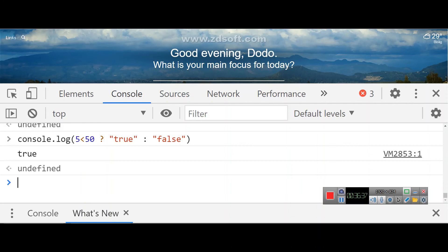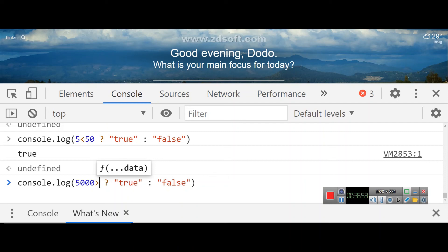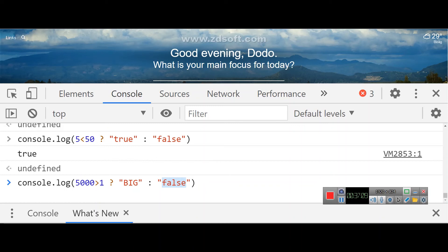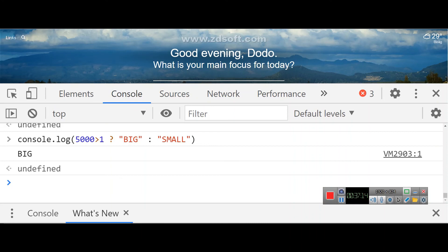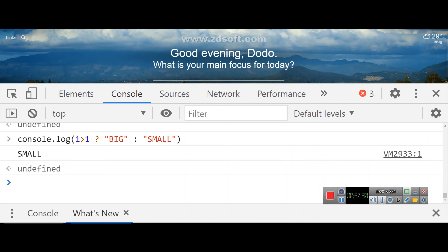For example, console.log(5000 > 1 ? 'big' : 'small') — since 5000 is greater than 1, it prints 'big'. But if the number is 1 and we compare 1 > 1, that is false, so it prints 'small' because 1 is not greater than 1. That is the ternary operator in action.